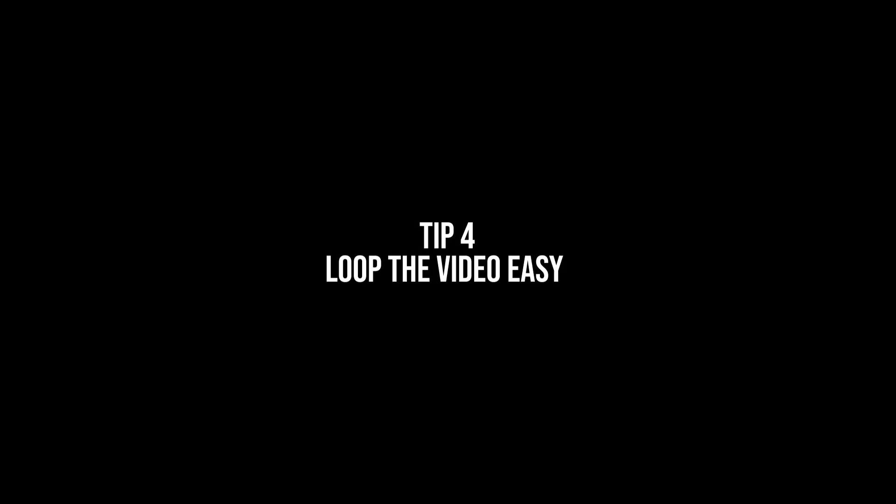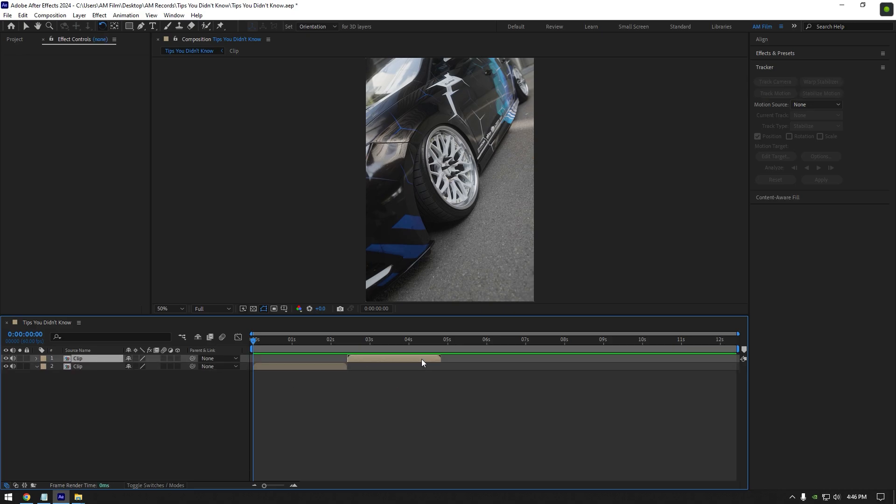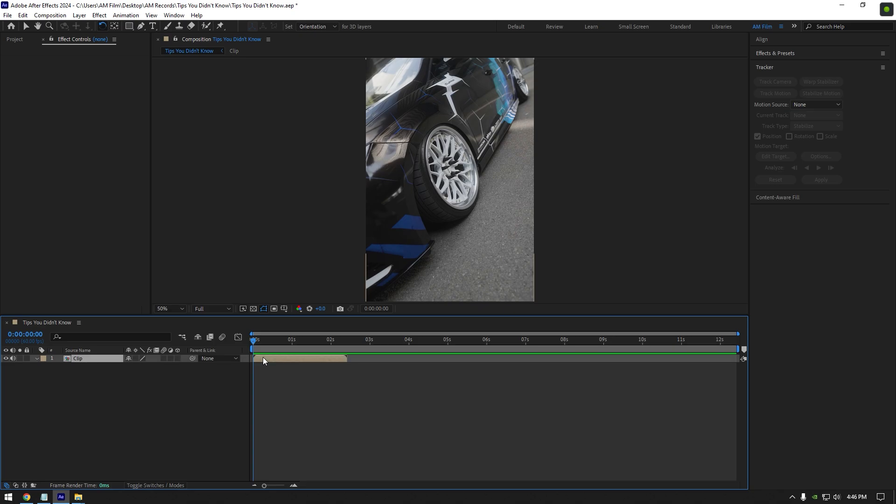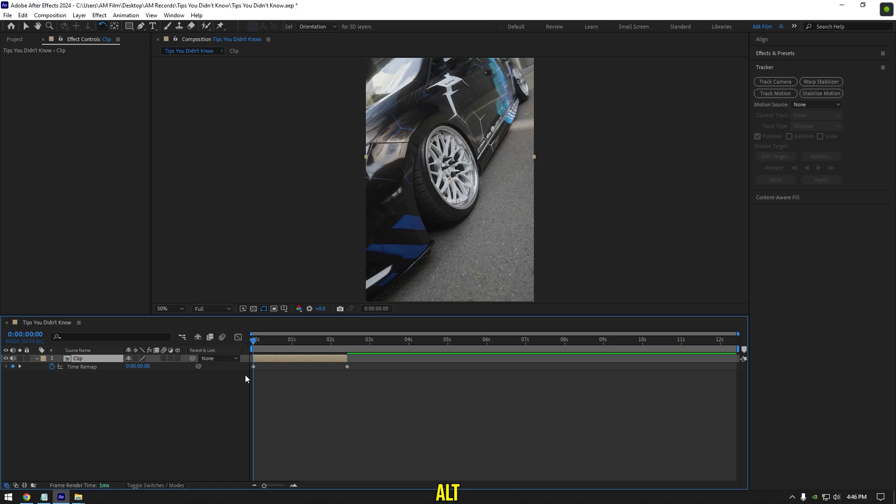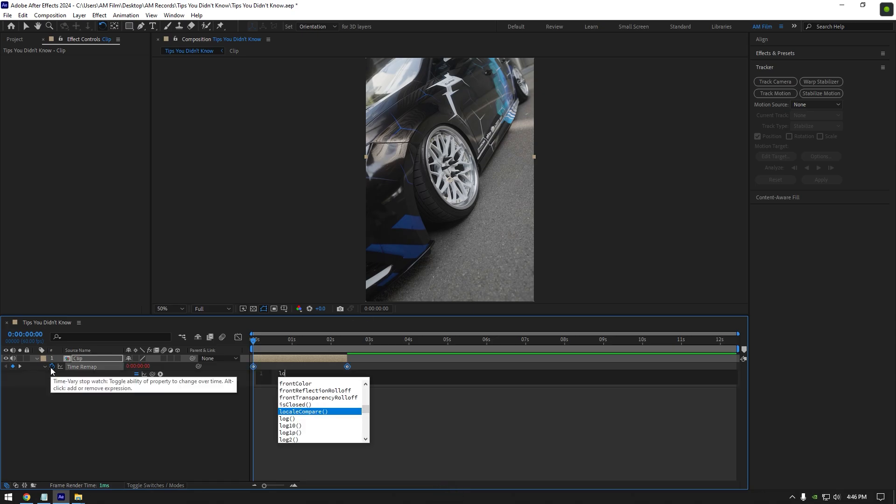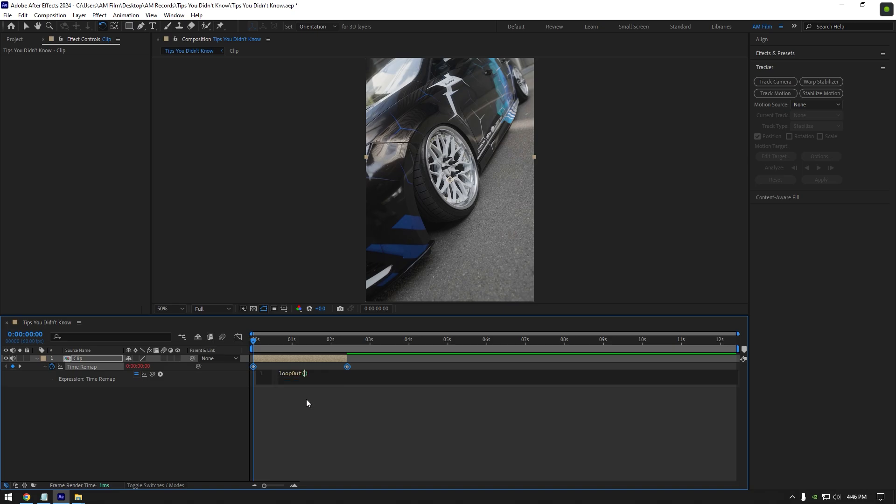Fourth tip, looping the video. You won't believe but you were doing loop videos wrong if you were duplicating your clip. To loop your clip and make it non-stop forever, simply right click on your video, go to time and select enable time remapping. Now hold alt and click on time remap stopwatch icon, type here loop out, bracket open and close. Now simply stretch your clip as much as you want and your loop is ready.